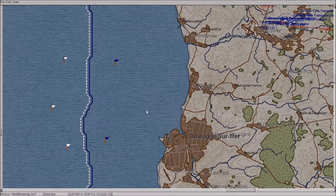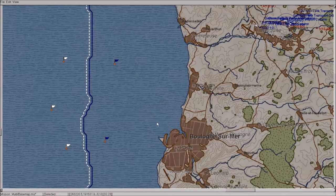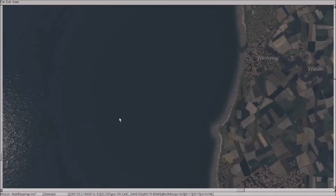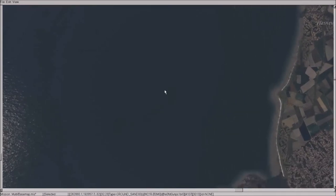What we're going to do, we're going to place some ships around Boulogne off the coast here so we'll zoom in and get a better view, here we go.